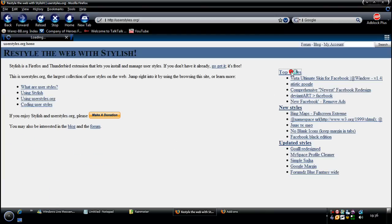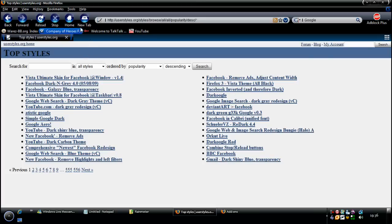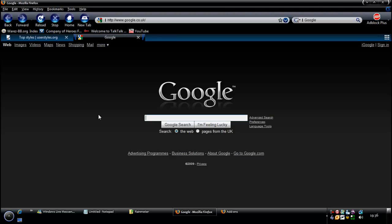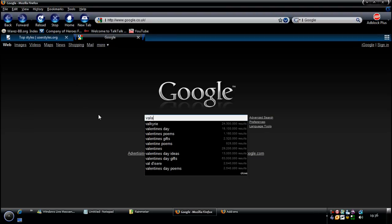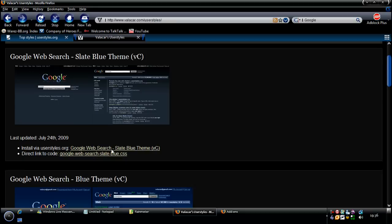The ones I'm using for my Vista theme are the dark logon one. There's a dark version of the Firefox that's there, Vista theme all black, Firefox 3. If you go on to Valakar UserStyles, you can get the styles for the Google on here and then it will be a lot easier for you.